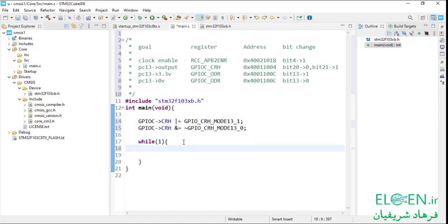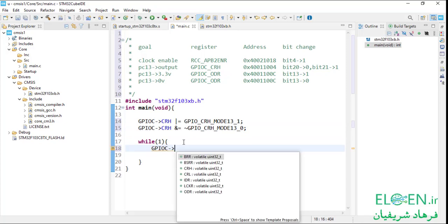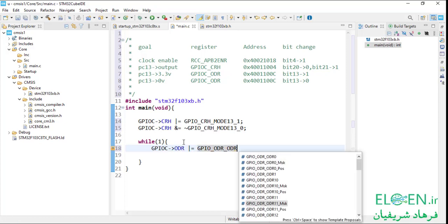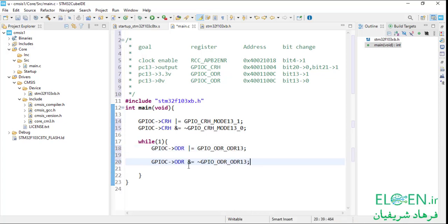Then we use ODR to turn the LED on and off. First write the peripheral name, arrow operator, then the register name. Now we can access ODR as a 32-bit register. To set bit 13 we do a bitwise OR assignment operator with the bit 13 mask, which is 1 left-shifted 13. There is a definition for this value in the CMSIS file: peripheral name underscore register name underscore — we need the bitmask for bit 13, which would be ODR13. To clear bit 13, we do bitwise AND with NOT of bitmask.